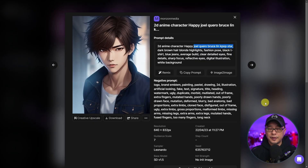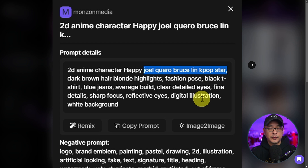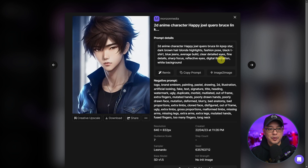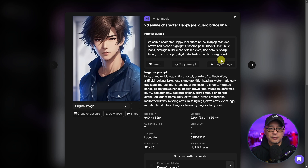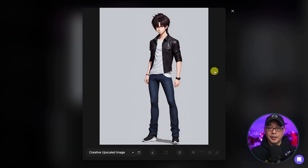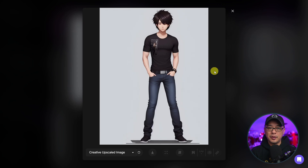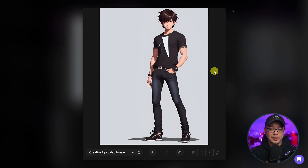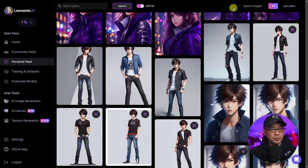Here are more examples where I used the same concepts — inputting fictitious names — and came up with a K-pop looking character. You can see the face is consistent, but there's quite a bit of variation with the jackets. Here are some full body shots of the same character — the clothes are very different, but at least the face remains consistent.